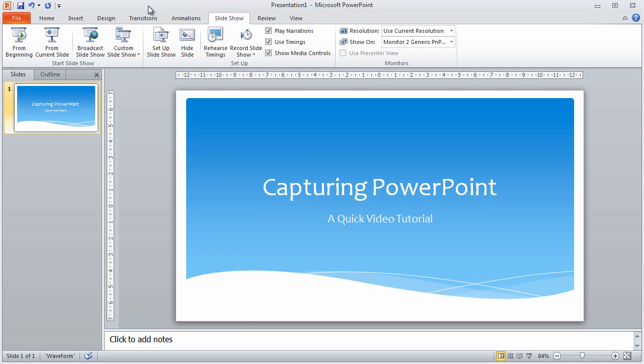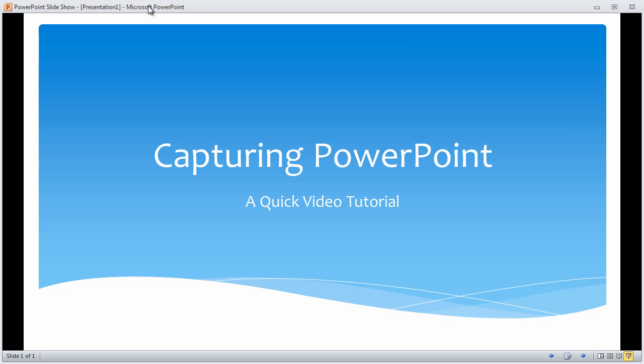If I now run it, you can actually see it inside the window. Now what you can't see in this video that I'm capturing are the screen guides that are visible on my screen — the ones that Camtasia gives me. Unfortunately I can't capture Camtasia recording itself.